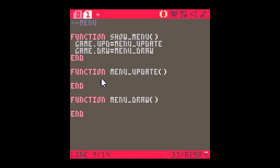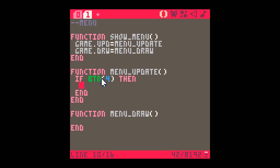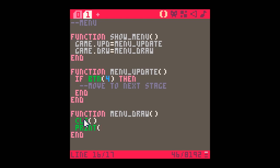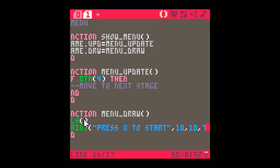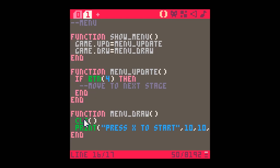In menu_update I just want a little bit of code - so I'm going to say 'if btn(4) then' - so if the player presses a button we move on to the next stage of the game. In the draw function I'm going to clear the screen as always and use print to display something like 'press x to start' at position 10,10 in white.